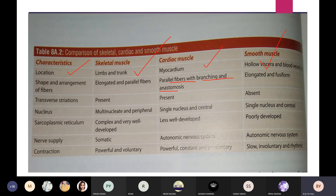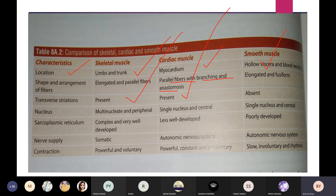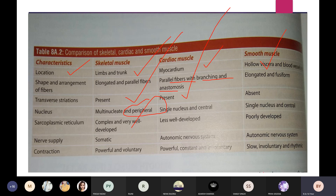Regarding nucleus: skeletal muscle can have multiple nuclei located peripherally; cardiac muscle has a single nucleus located centrally; smooth muscle also has a single nucleus located centrally. Regarding sarcoplasmic reticulum: it is very well developed in skeletal muscle, less well developed in cardiac muscle, and poorly developed in smooth muscle. Regarding nerve supply: skeletal muscle is somatic, cardiac and smooth muscles are autonomic.